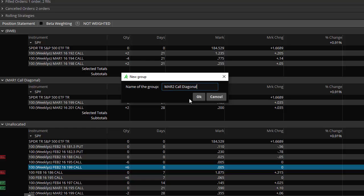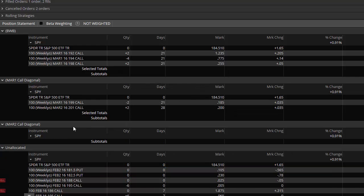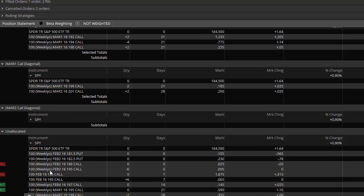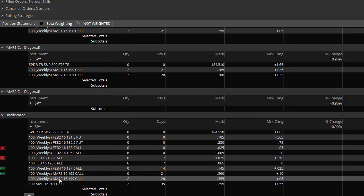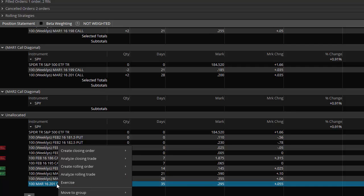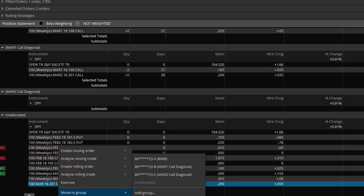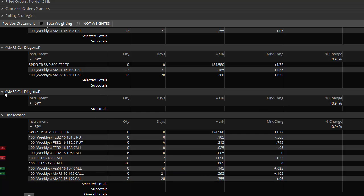Okay, so I've got a new group there. And I'm going to start to build that new position. And so all I have to do is to come down here and add the second position to that, which is this one down here. I'm going to move that to the group, the mar2 call diagonal. And now I've got this one all set up.